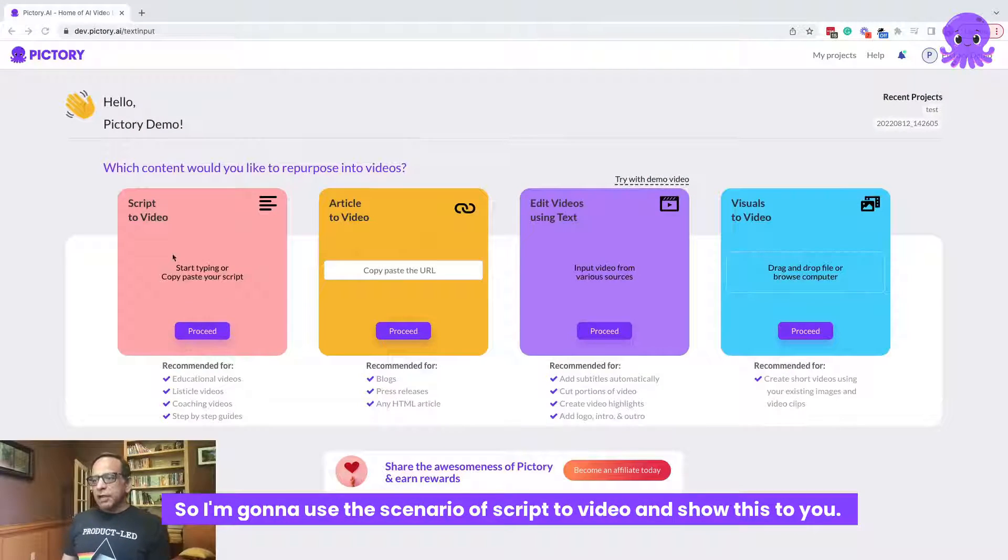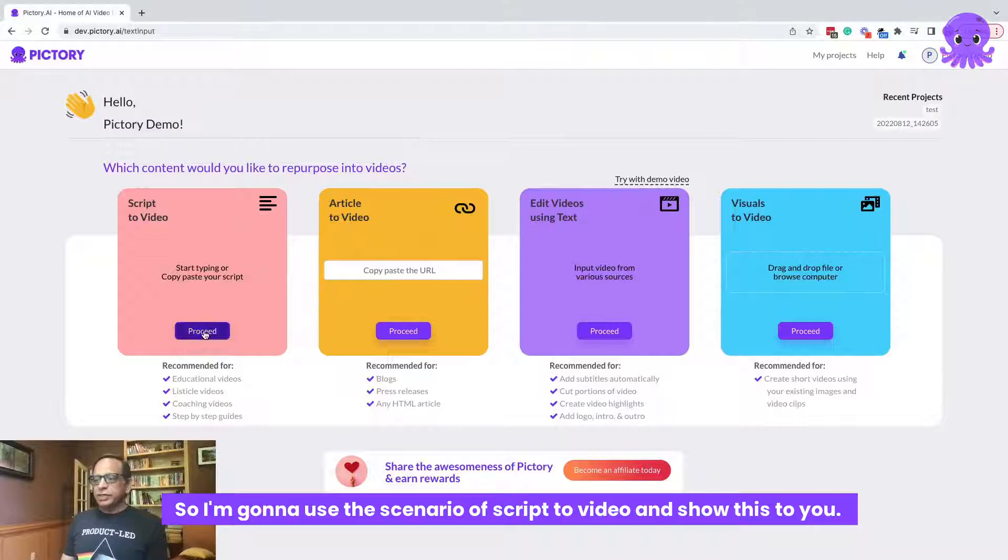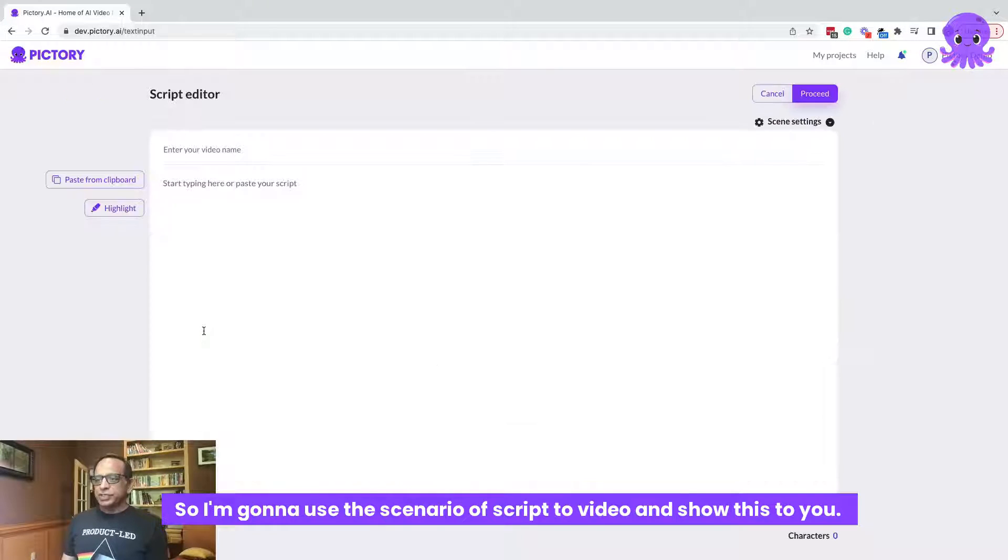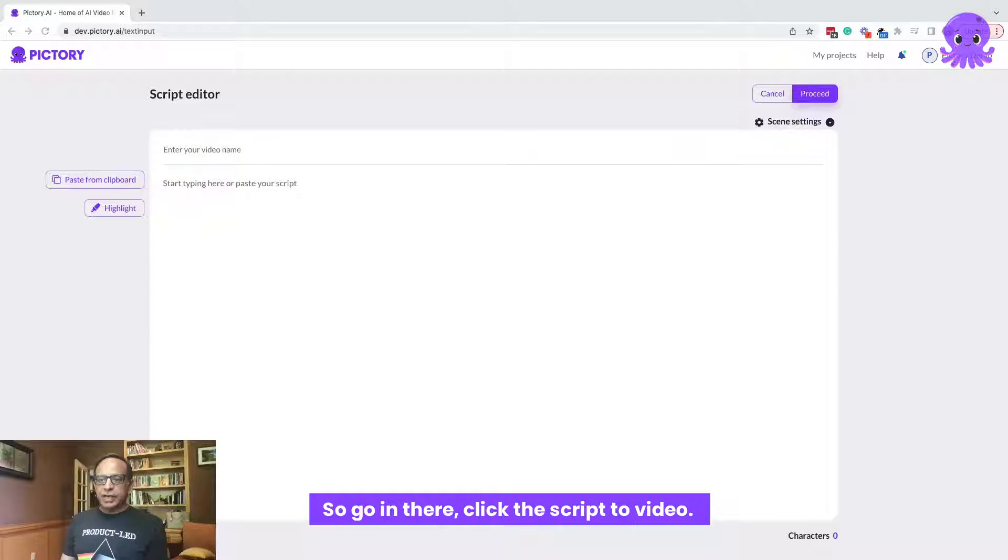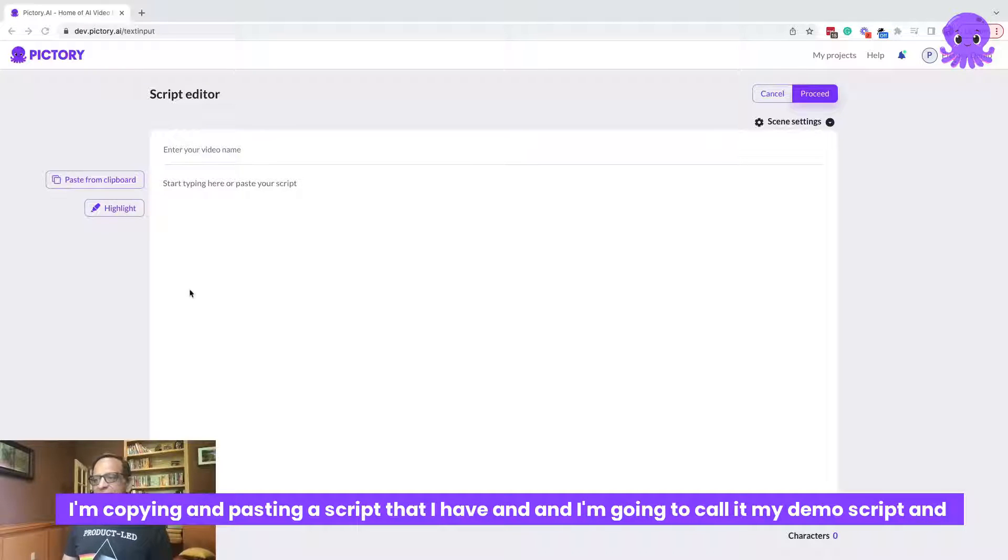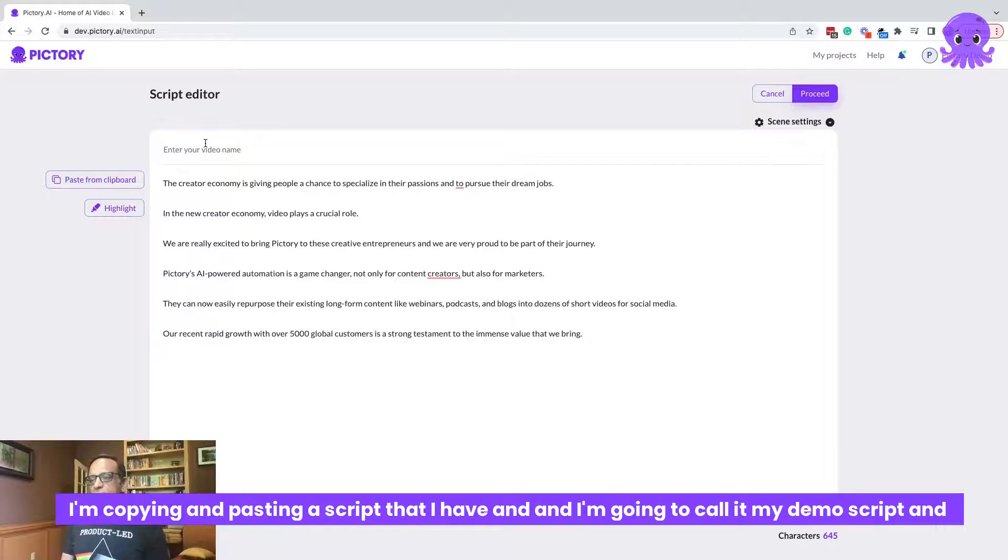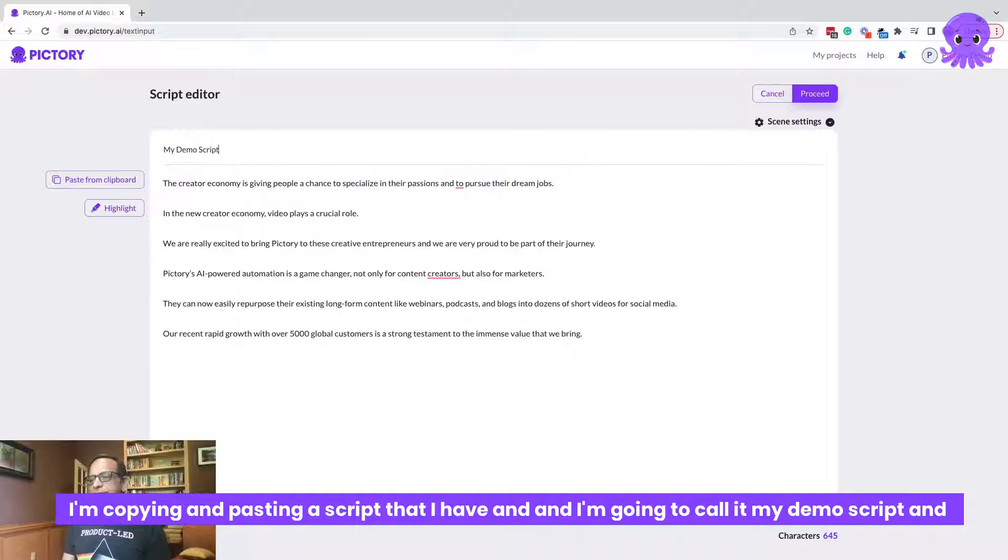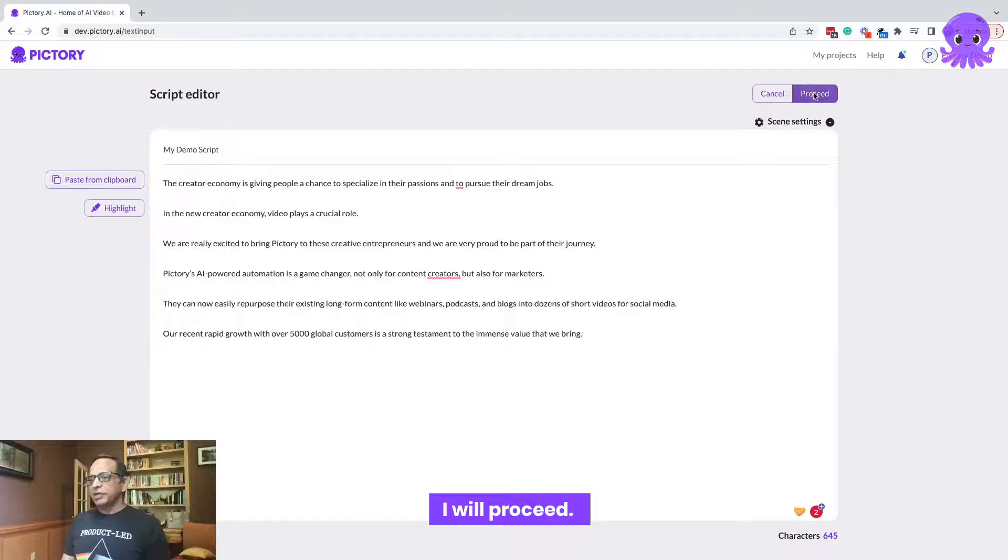So I'm going to use the scenario of script to video and show this to you. So go in there, click the script to video. I'm copying and pasting a script that I have and I'm going to call it my demo script and I will proceed.